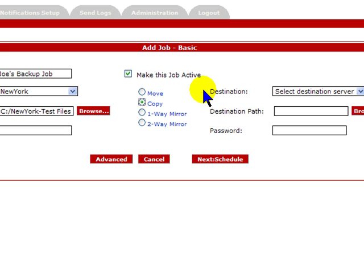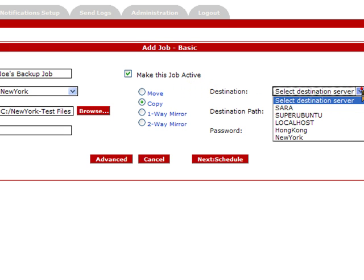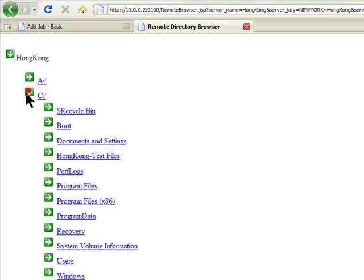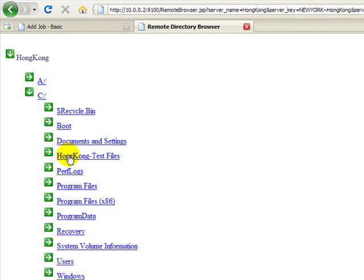Next we will select our destination server and folder. Again, you can see how easy it is to browse the remote file system and select the folder that you want.